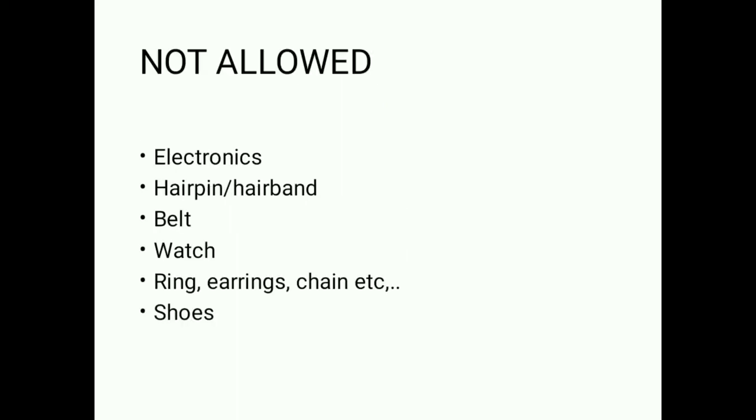Not allowed: electronic items, calculator, watch. For girls, hairpin, hairband.